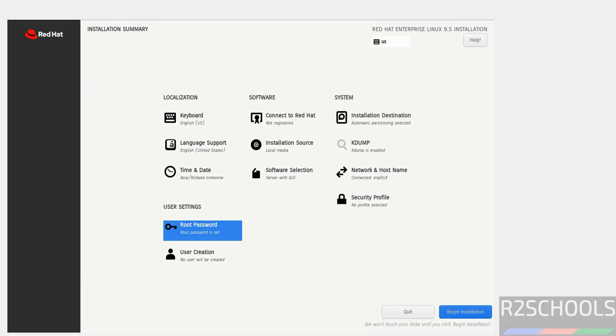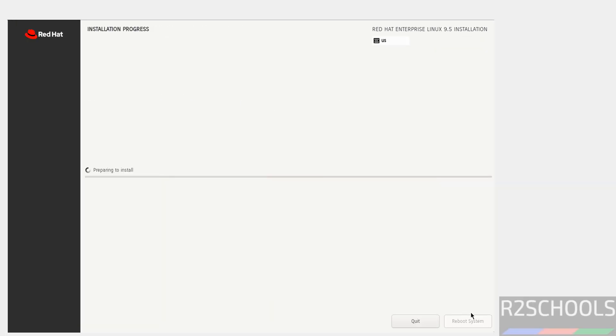Now we are able to click on begin installation. Click on begin installation. See, installation has been started. I'm going to pause this video until it asks us to reboot the system.